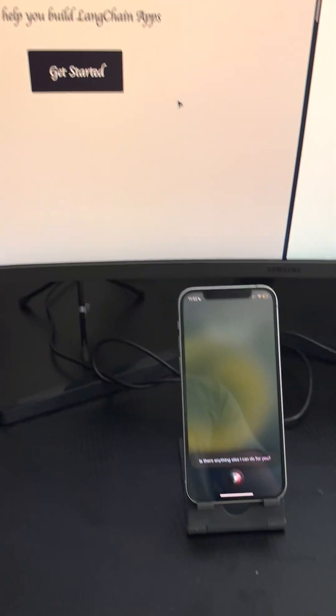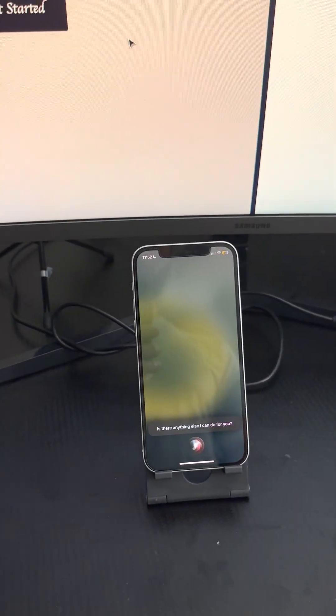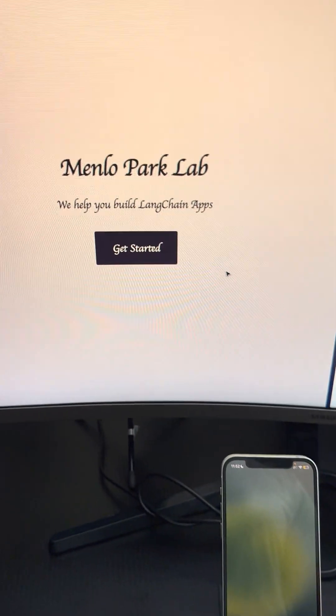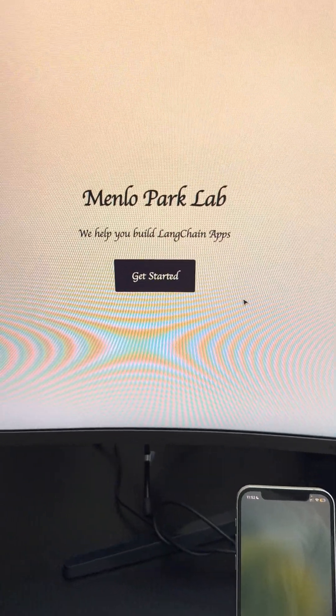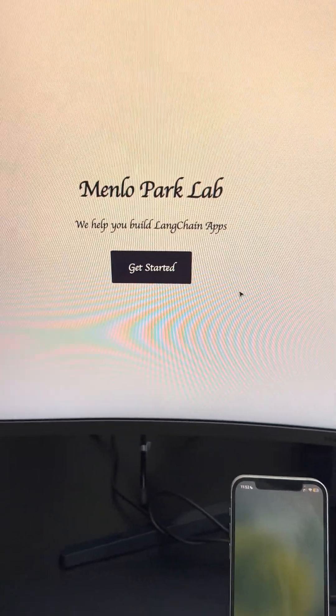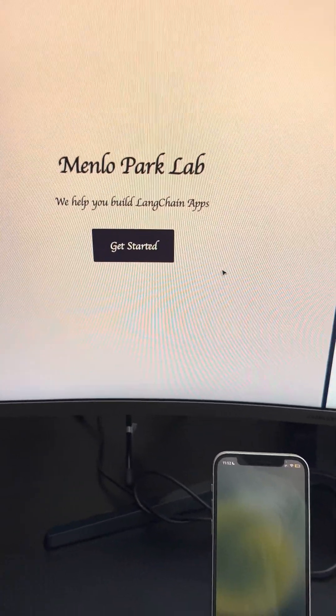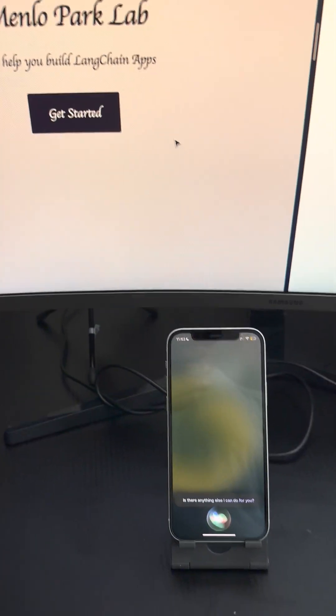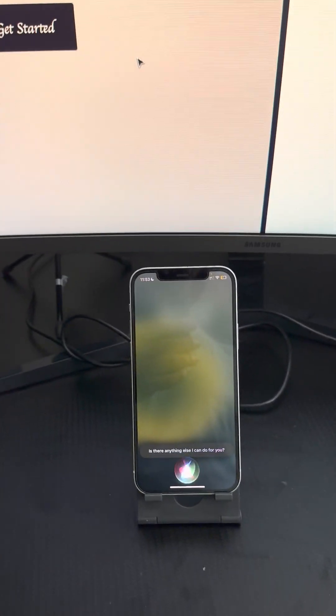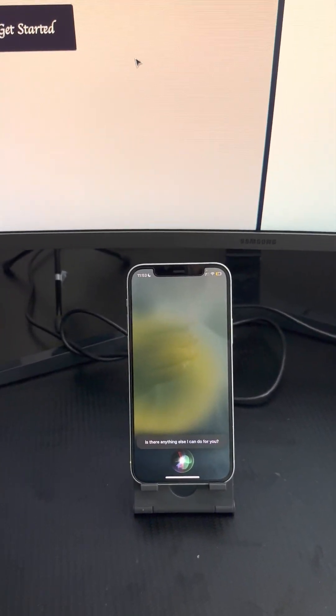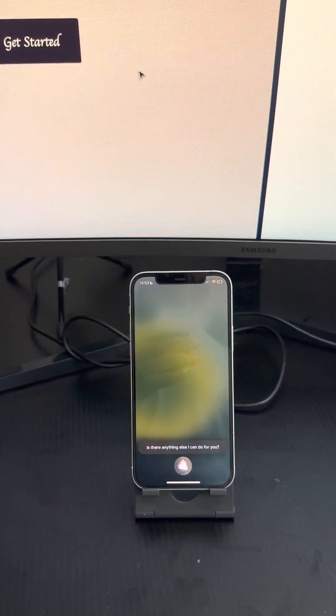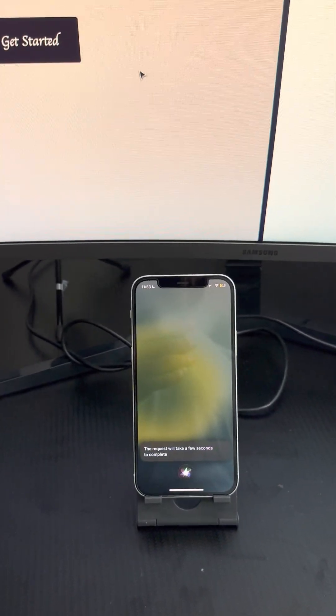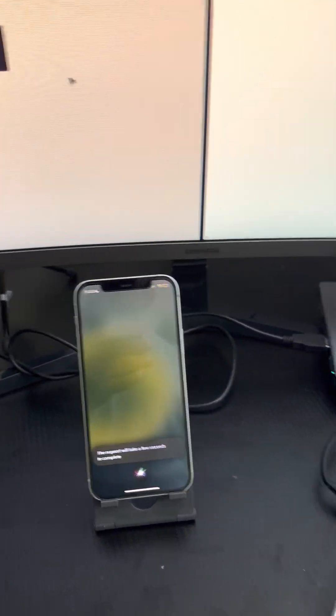Is there anything else I can do for you? Yeah. I want you to modify the design to add a form at the bottom with two fields, name and email and a submit button. The request will take a few seconds to complete.